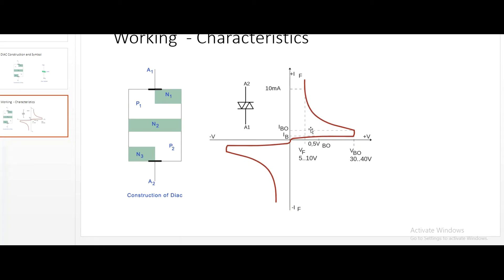Coming to the working characteristics - this is the forward biased characteristics and this is the reverse biased characteristics, which can also be called as the positive half cycle and negative half cycle. When I say positive and negative half cycle, don't consider it as AC exactly. When forward biased voltage is applied this will be the curve, and when reverse biased voltage is applied this will be the corresponding curve. When A1 is forward biased, the conduction path is P1, N2, P2, and N3.